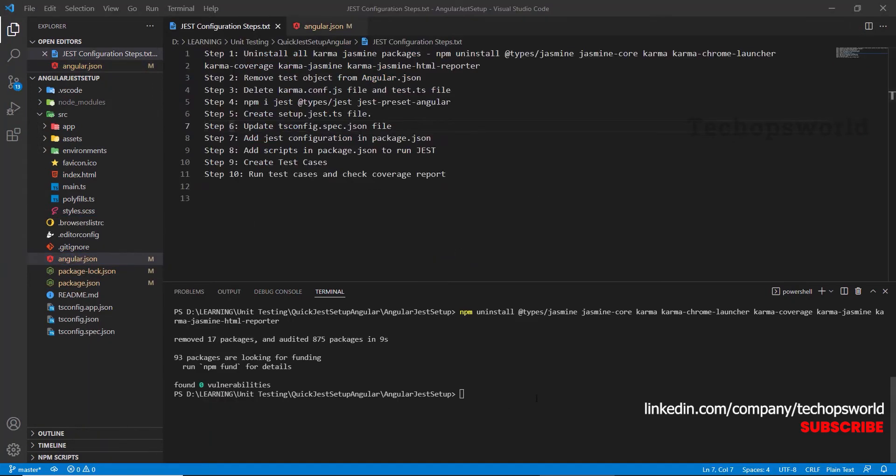Now, the next step is to install Jest. npm install Jest.